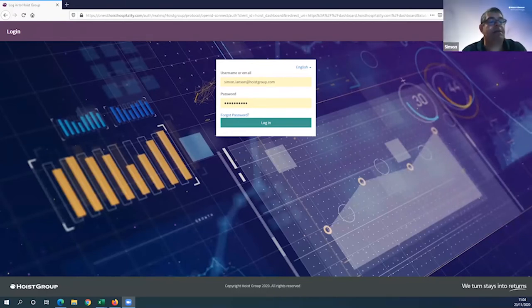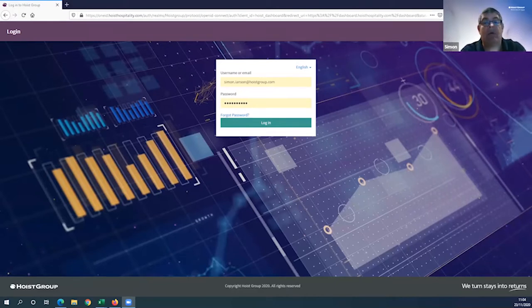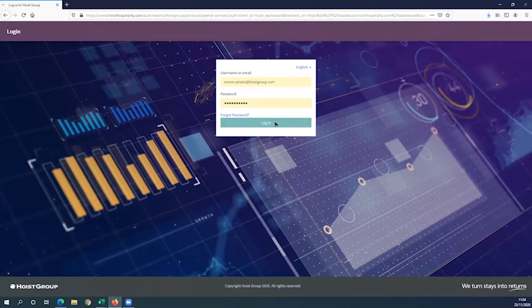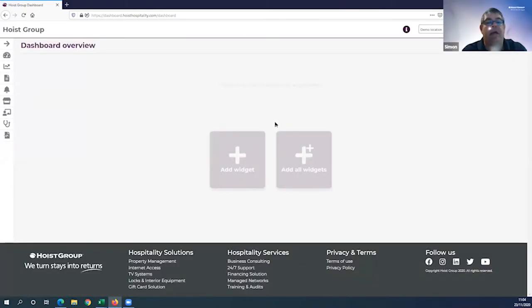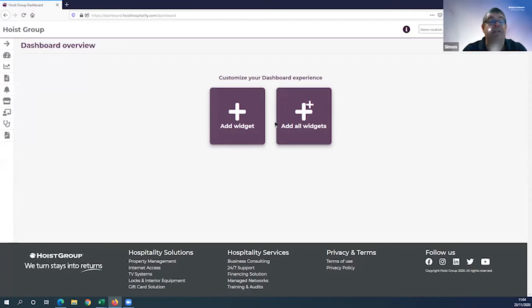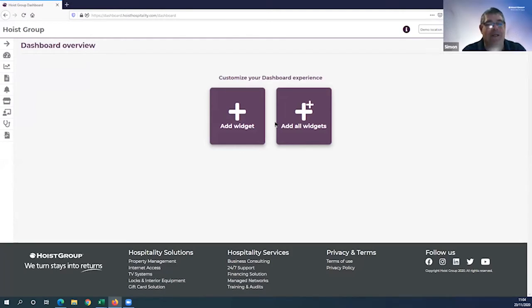What you have here is the dashboard login page. Dashboard is a web tool - you can access this from literally anywhere on any device and it's username and password protected. This is important because you can assign specific user rights to different profiles across your hotel.